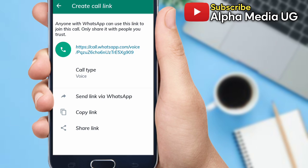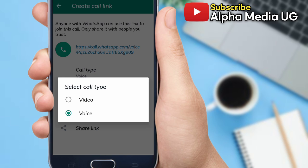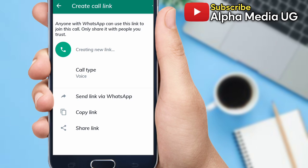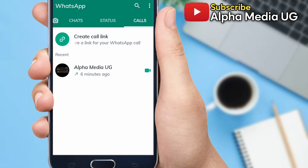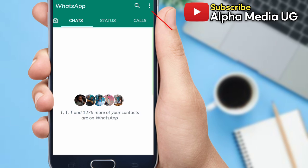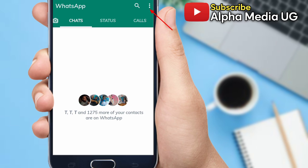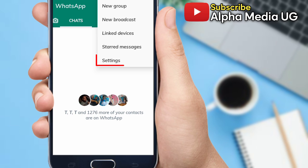In case you find this disturbing and you'd like to remove it from your WhatsApp, click the three dots at the top right corner to open settings, and then select Settings.